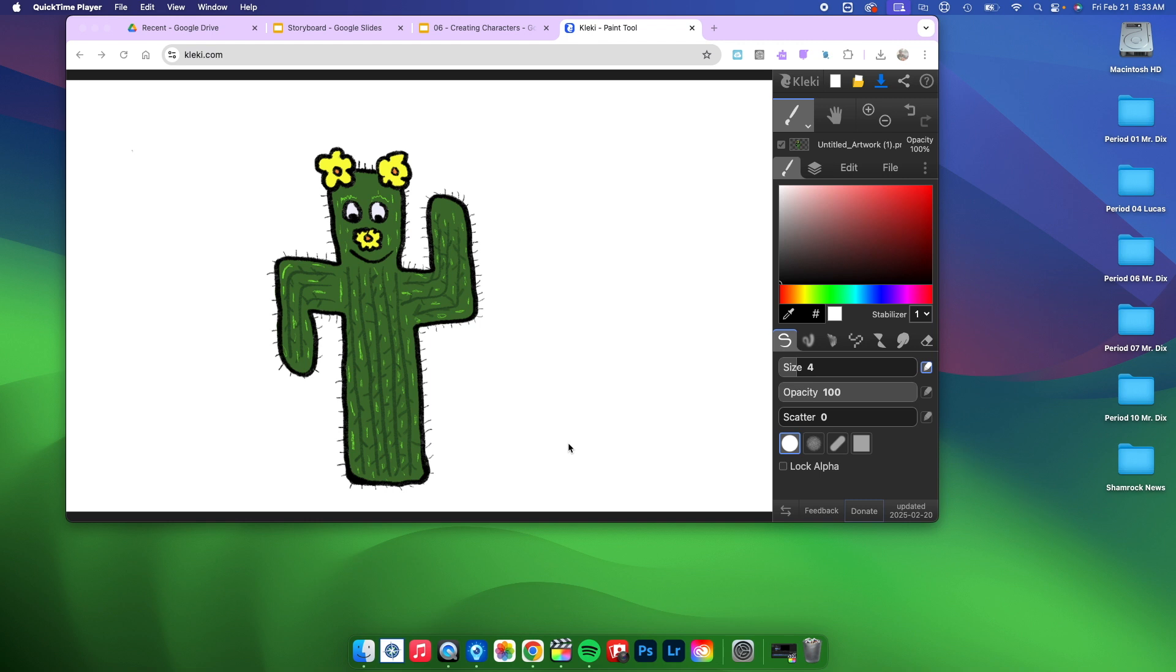Alright, so I have created my character and now I want to download the character as a transparent PNG. Here's something that's really important for us to know: if I just keep this white background and I just